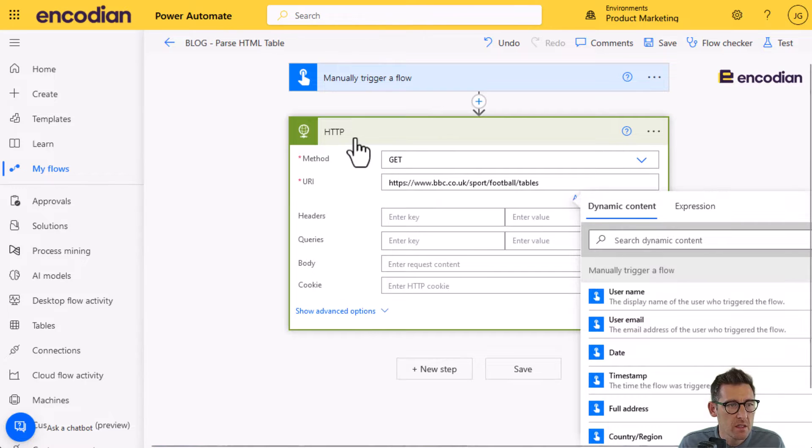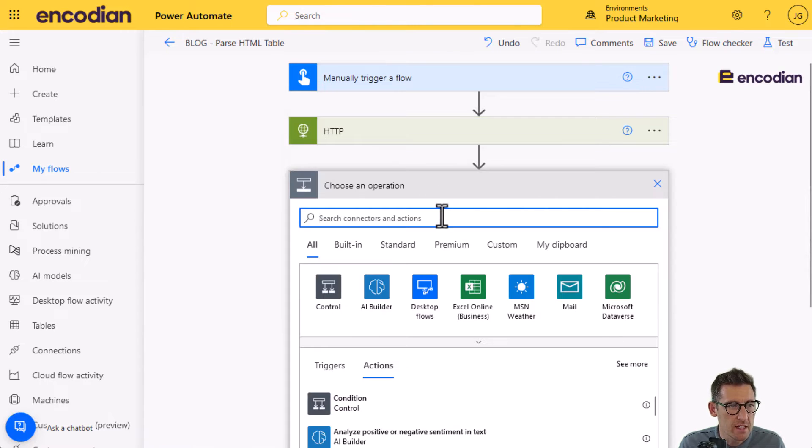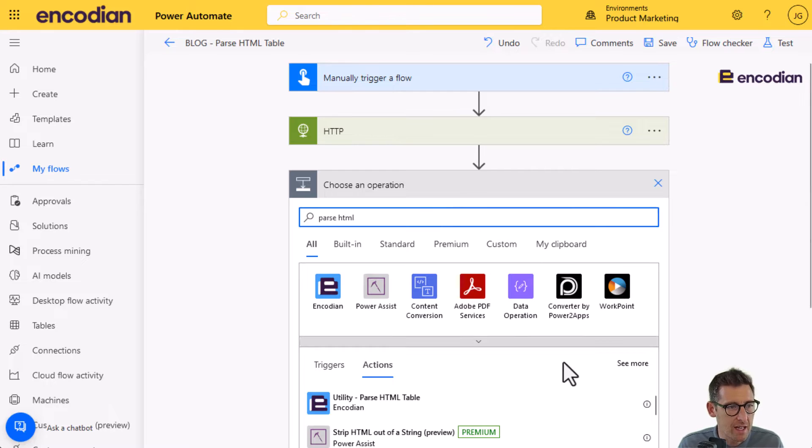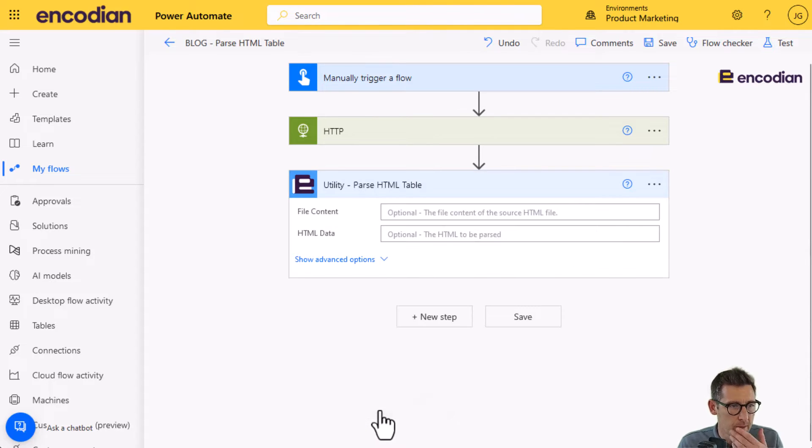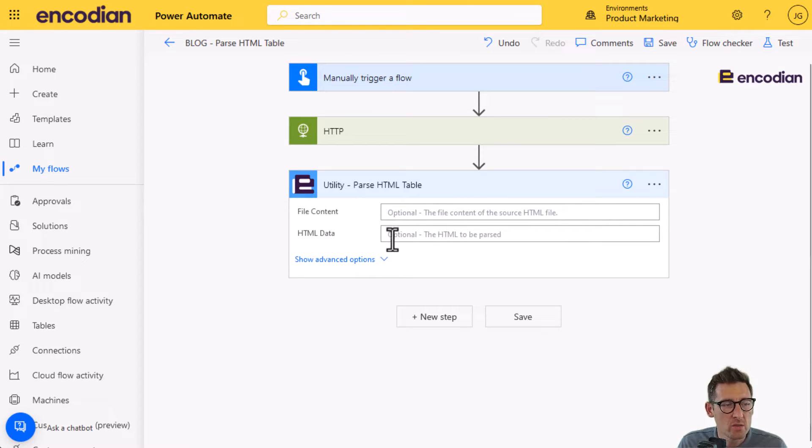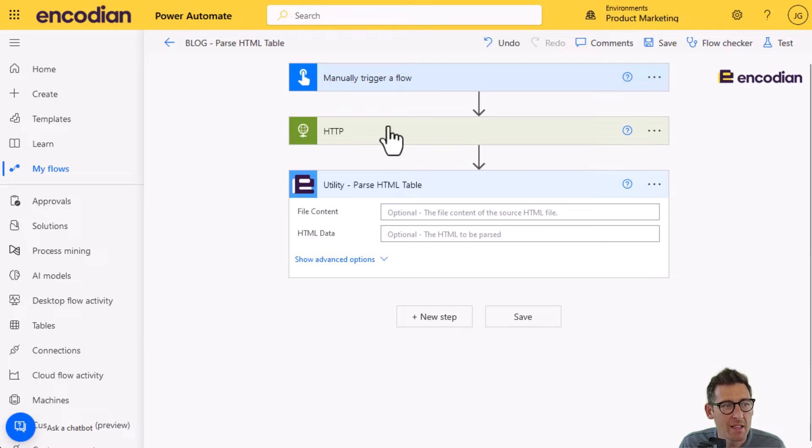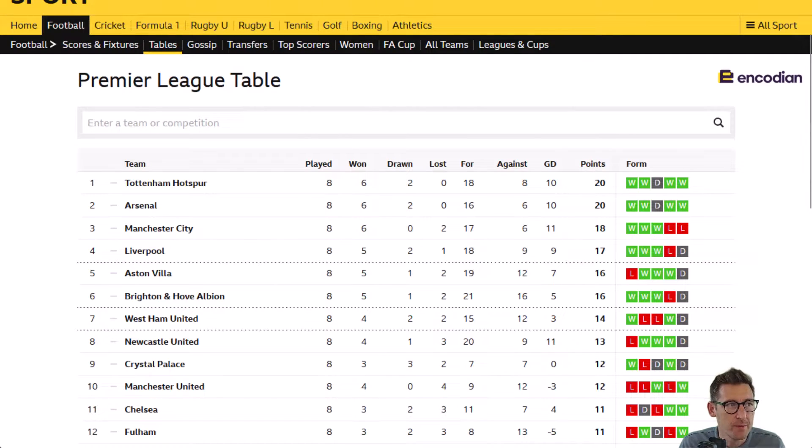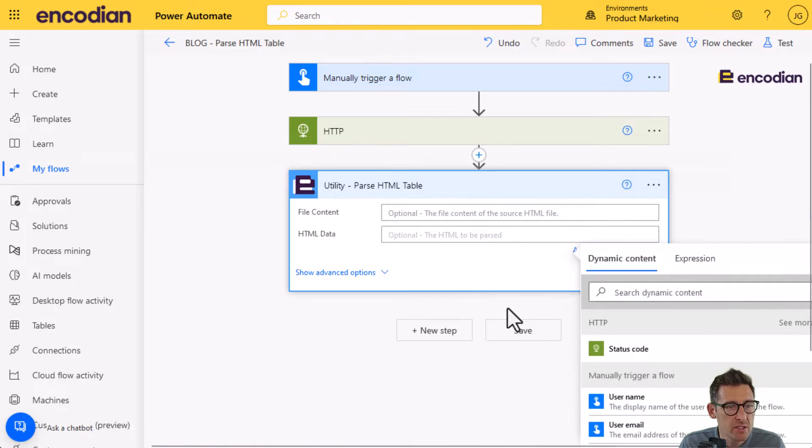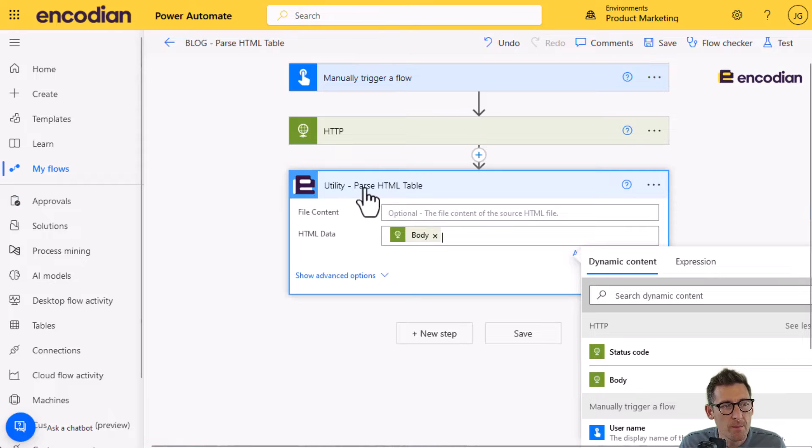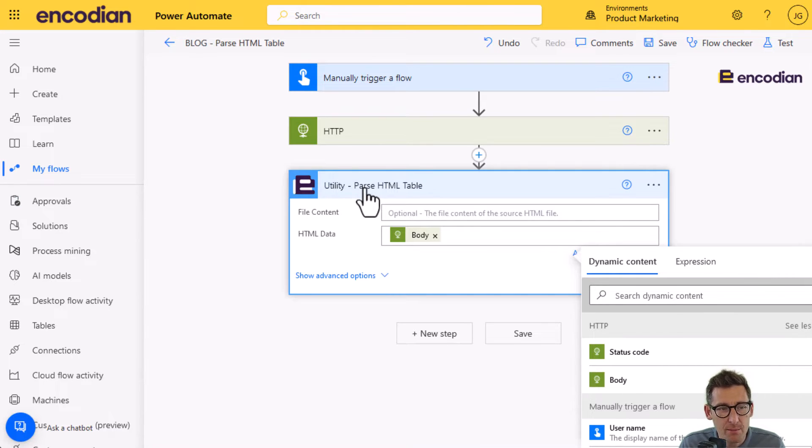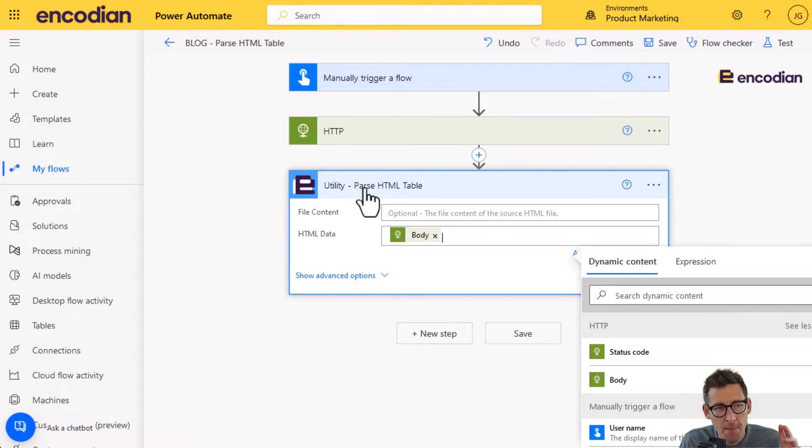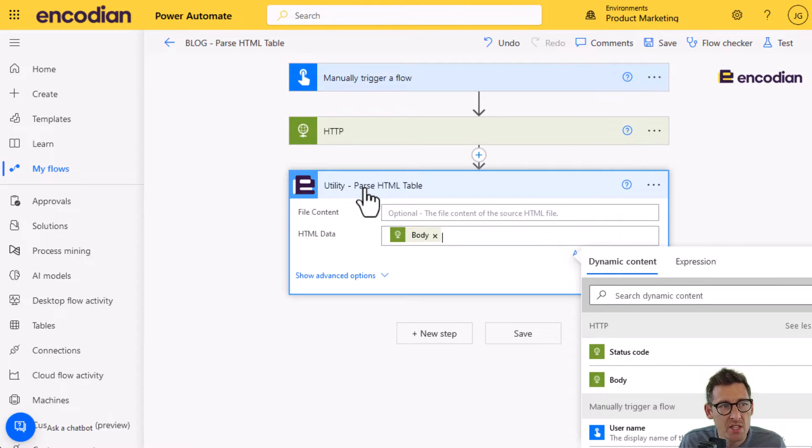We'll take HTTP and I need to do a GET request. I need to pass in the URL to the web page holding that table that we want to grab the data from. The next thing we're going to do is add the Encodian parse HTML table action. You'll notice here I can pass it a file or the data. All I actually need to do is pass it the data from this HTTP action, which in essence is the entire web page and all the HTML contained within it.